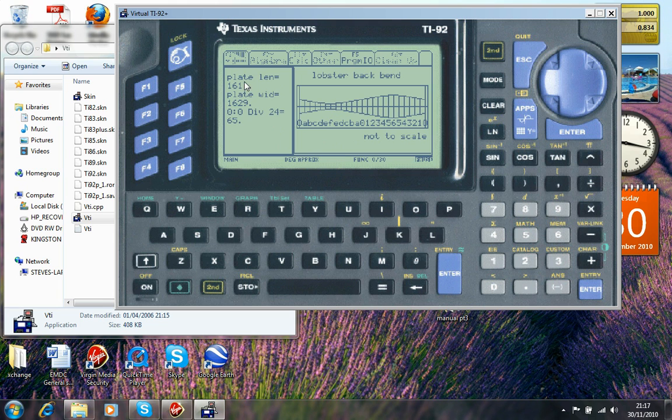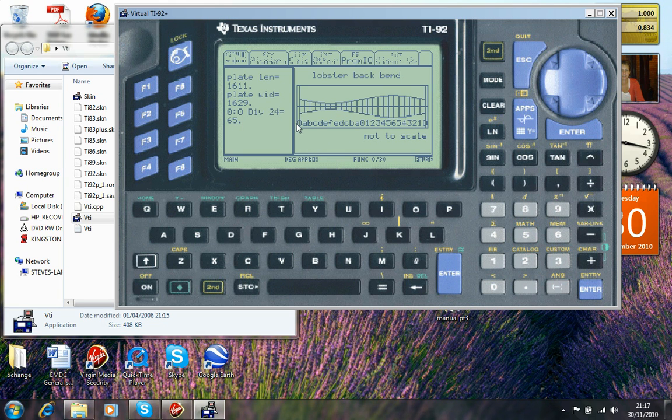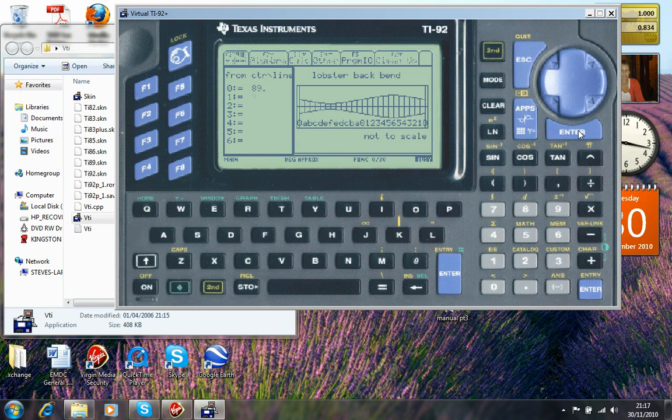The plate length will be 1611, that's included in the lap at each side. The plate width for one complete bend will be 1629 and the divisions 24 equals 65. So let's press enter again and go to the next screen.